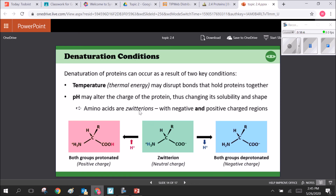Temperature and pH are the two big factors in denaturation. Amino acids are zwitterions with negative and positively charged groups — all you need to know is that many amino acids are polar. In an acidic environment they may pick up hydrogens; in an alkaline environment they might lose hydrogens. This affects their charges and therefore their binding affinities — how well they bind to their neighbors.